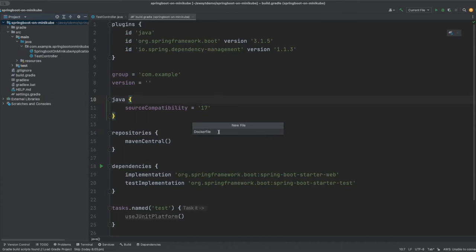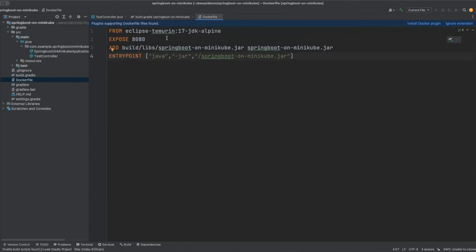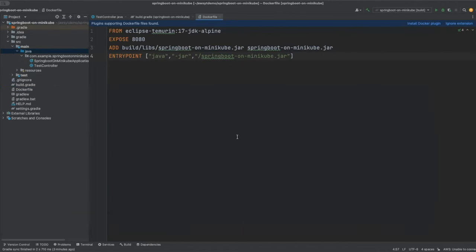To dockerize the application we'll create a Dockerfile. The Dockerfile uses a JDK 17 image, exposes port 8080, adds the jar file from the build/libs folder into Docker, and the last command runs the application. Make sure the 'f' in Dockerfile is lowercase.